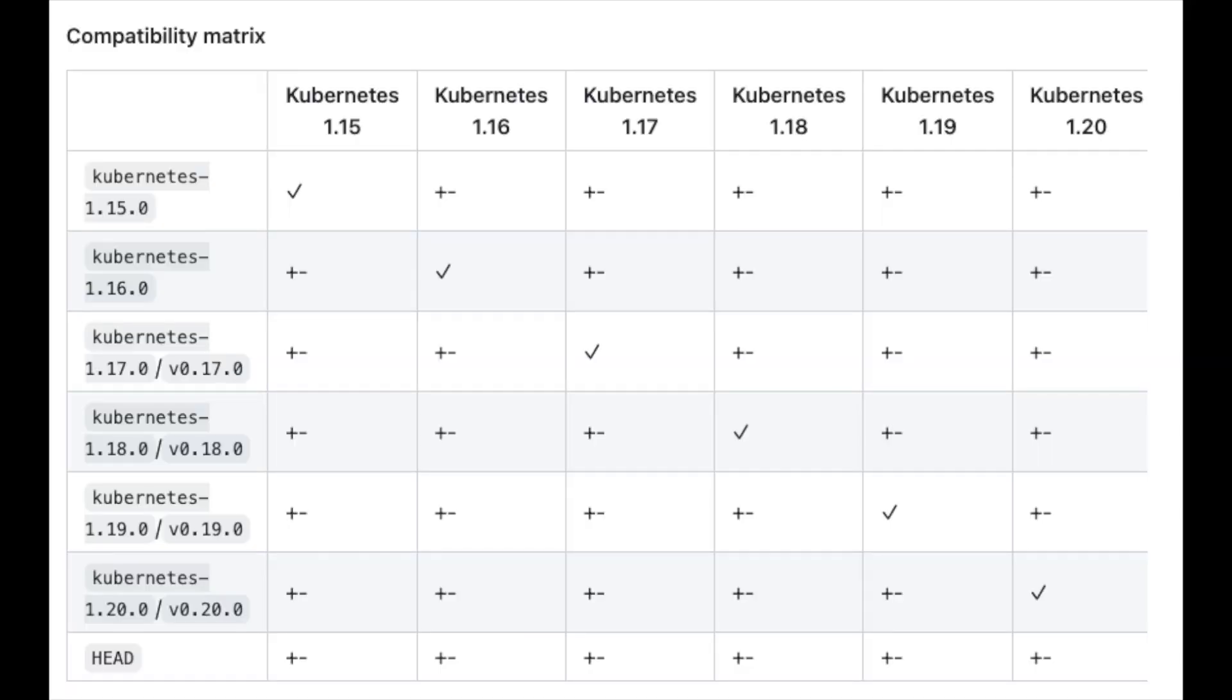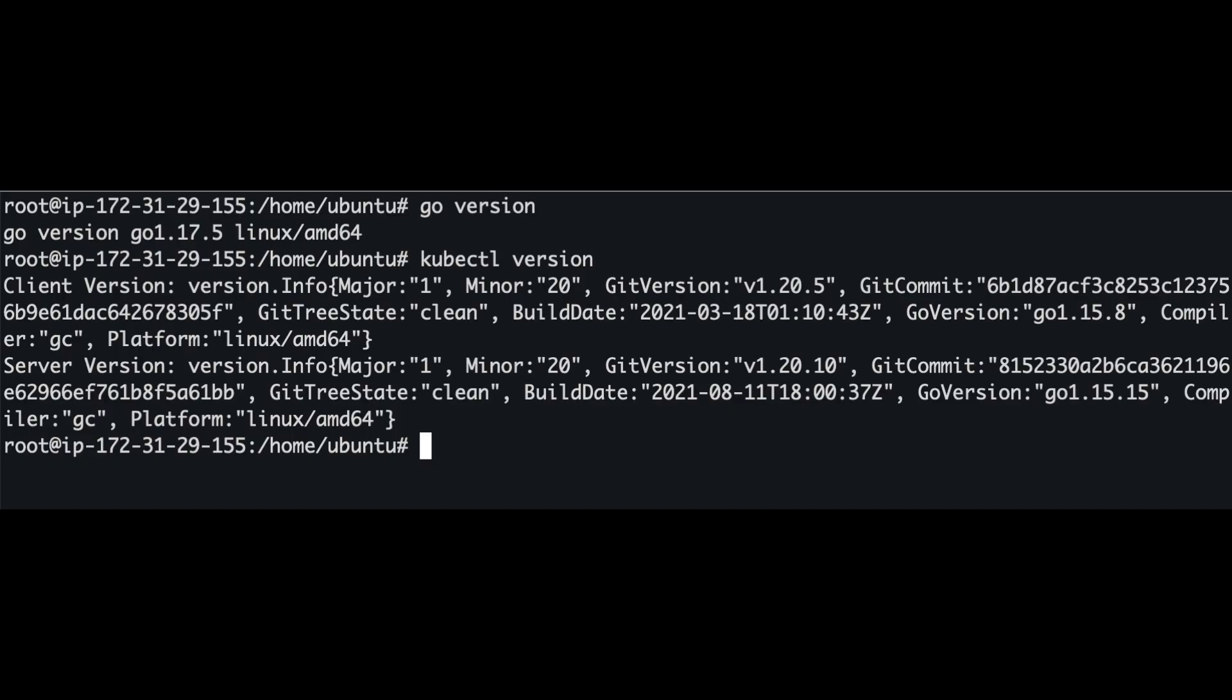One of the details to pay attention to is the compatibility of Golang version against your Kubernetes cluster version. You can use this chart from the official Kubernetes documentation to verify that. I will leave all the relevant links in the video description. Here's the Kubernetes version and the Go version that I am using for this demo.